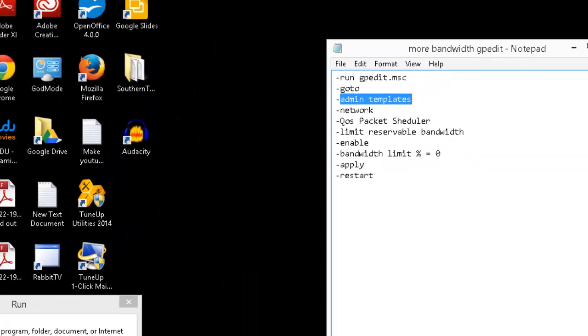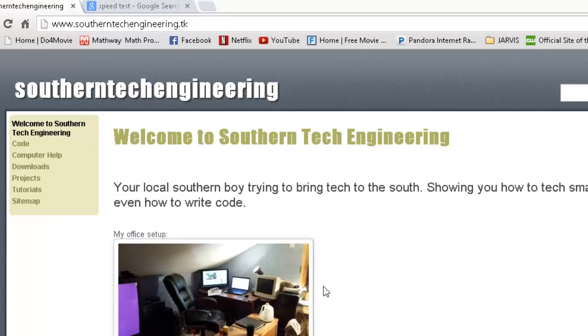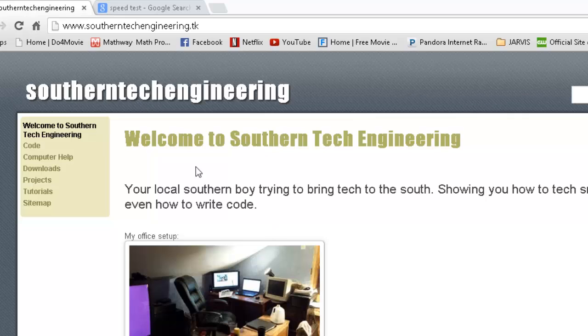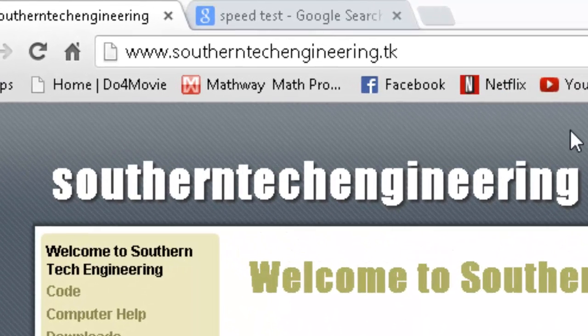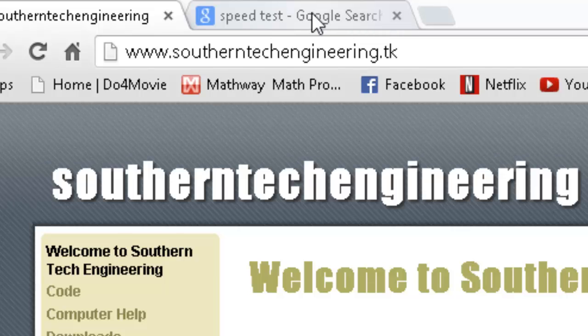You should be done. If that helps you out, go back to our website, check us out, leave a comment on the video, like, and subscribe.